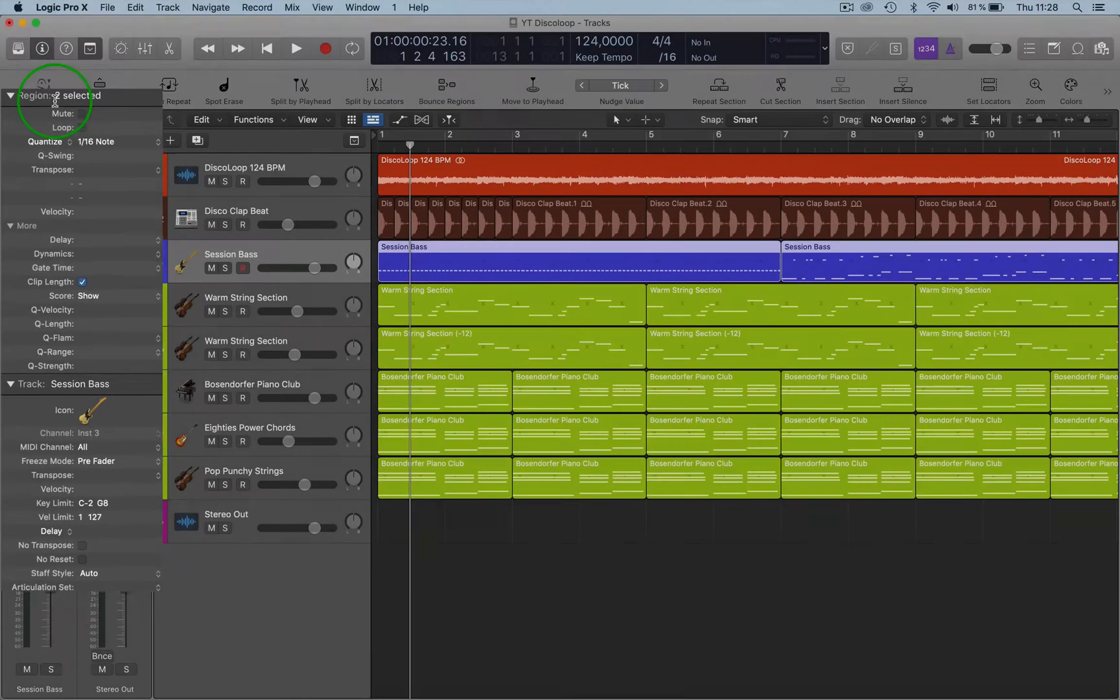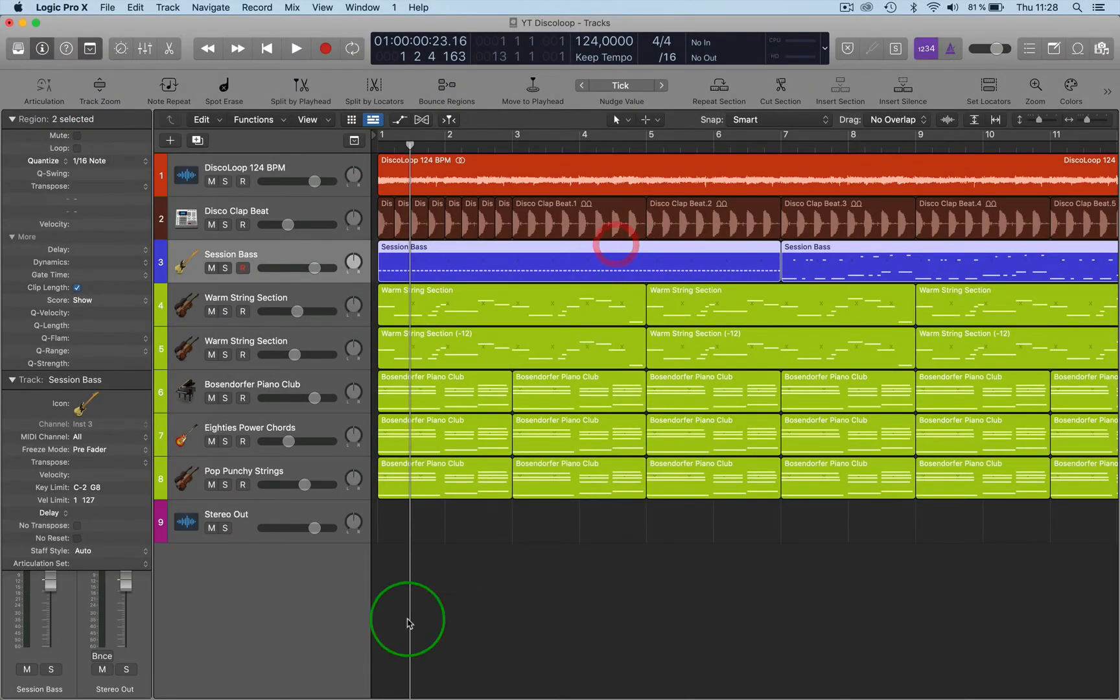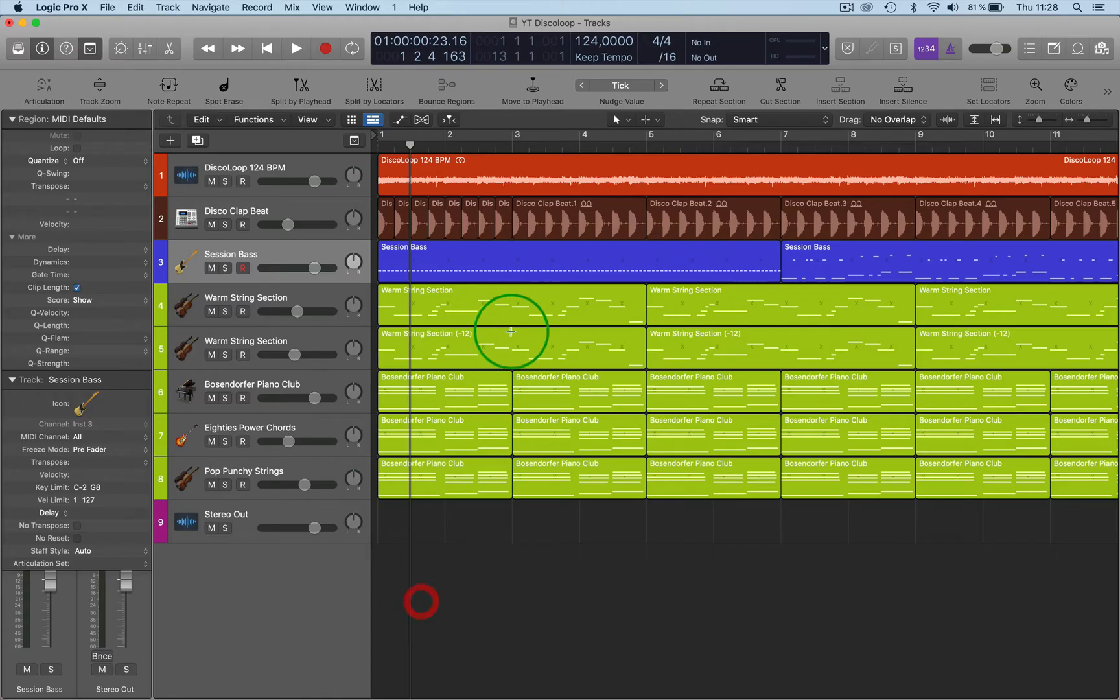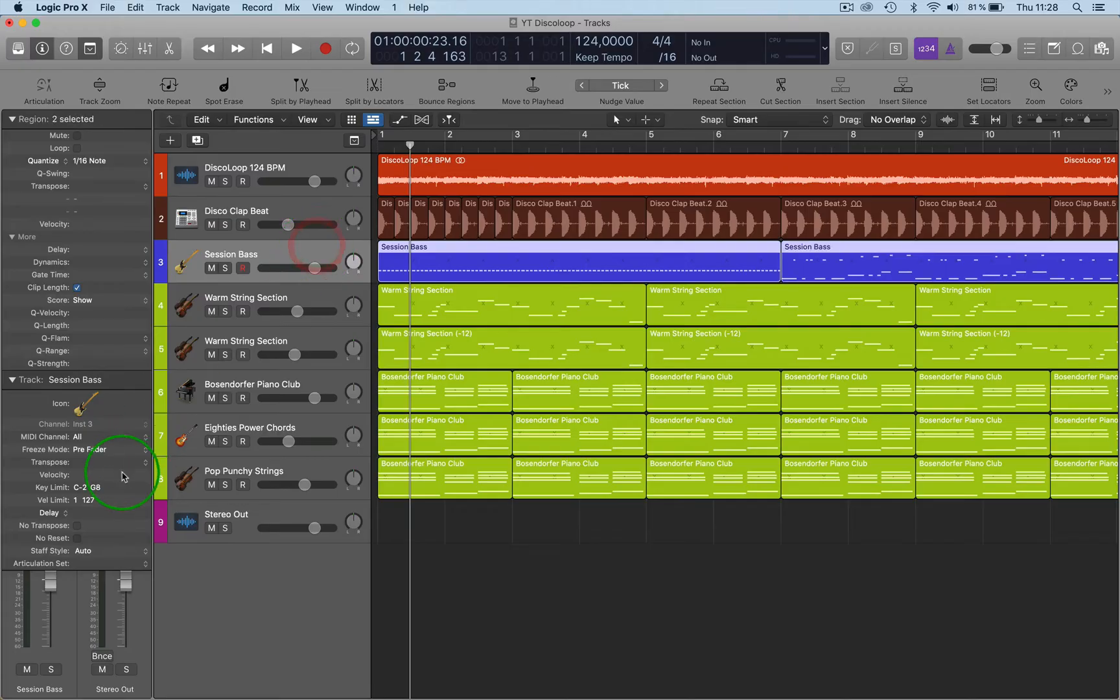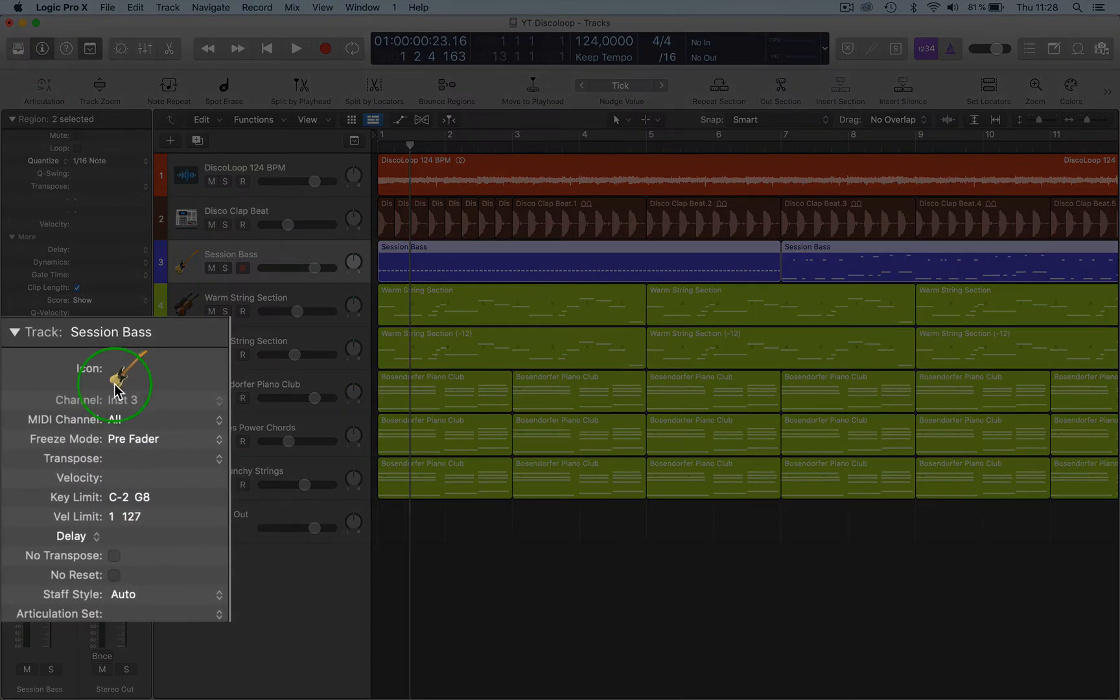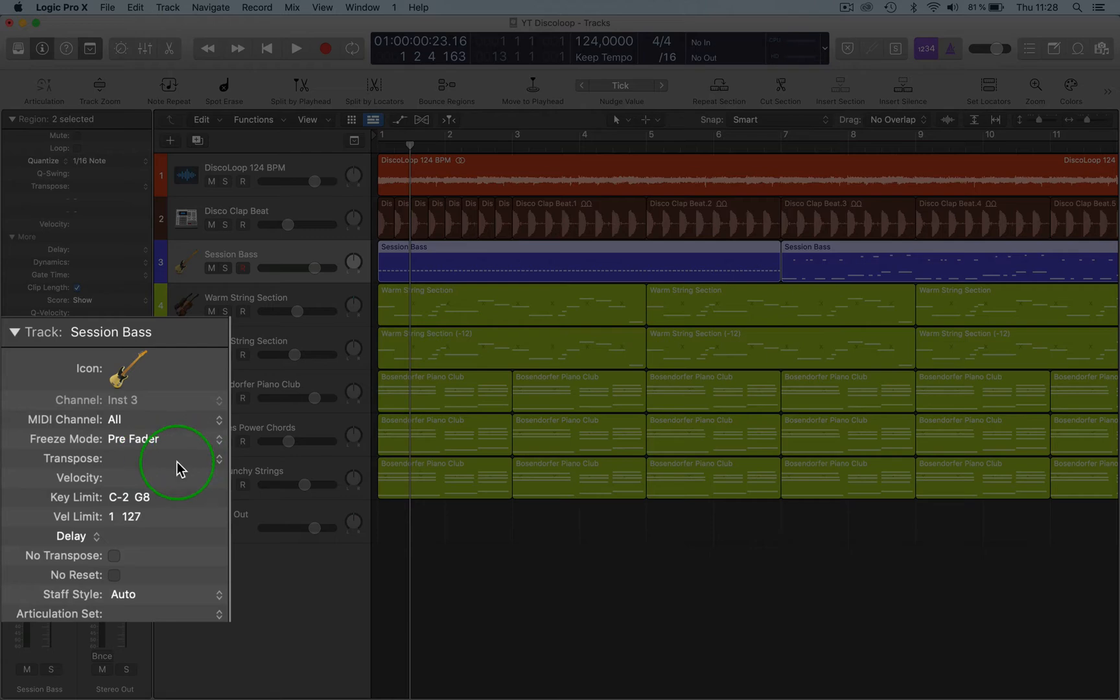So this top part is the Regions sidebar. If I just click on this here, that will just be the region part. And if I click on the whole track, then you go down here and you've got the Track section. You can then adjust certain functions here like Transpose, Velocity.